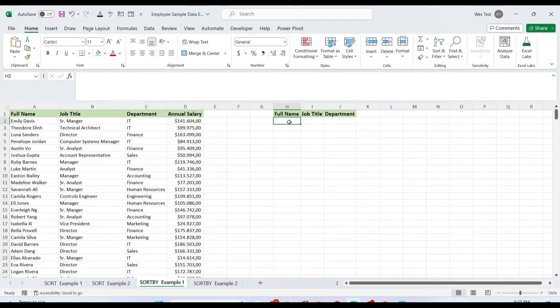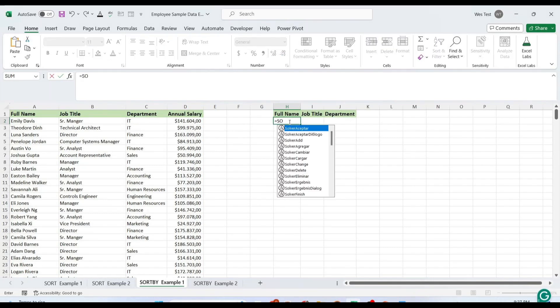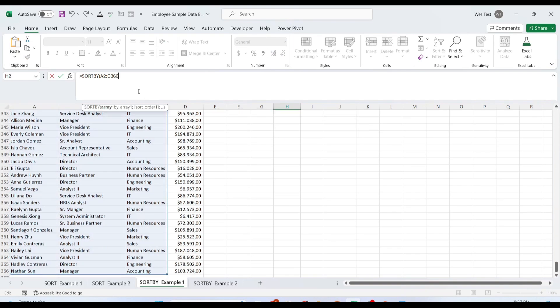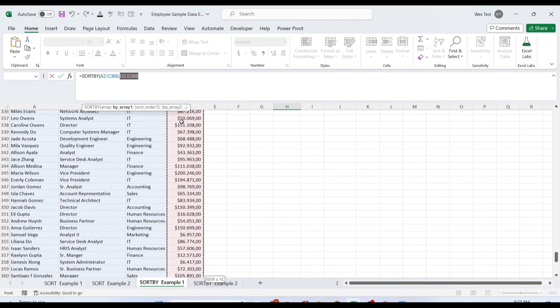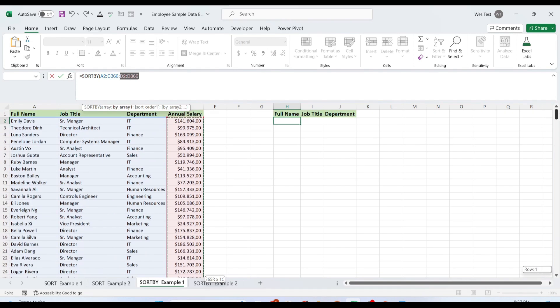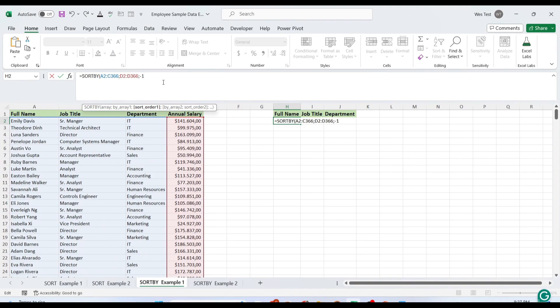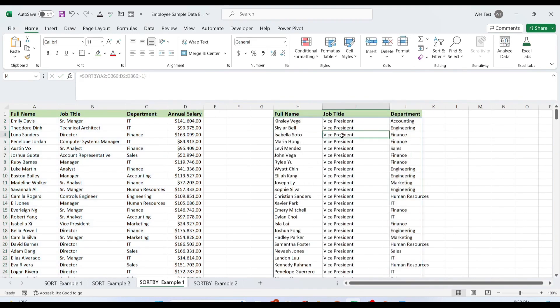Here is a typical scenario of using SORTBY function in Excel. I want to sort data by annual salary column without including this column in the sort result. For the first argument, select the range. For the second argument, select the salary column. For the third argument, write minus 1, which means descending from highest to lowest.